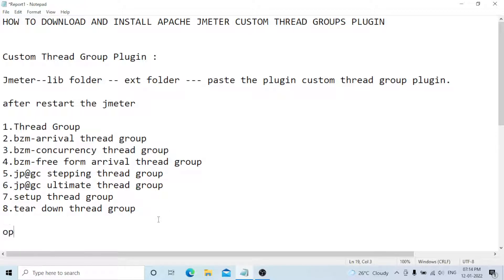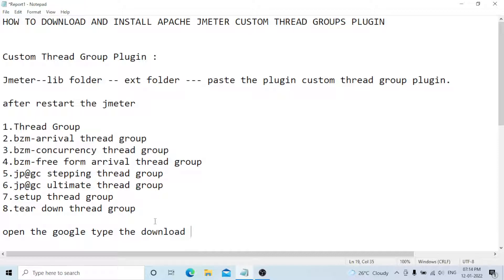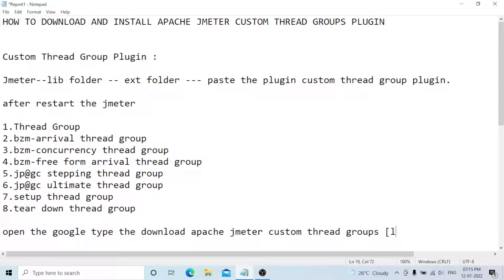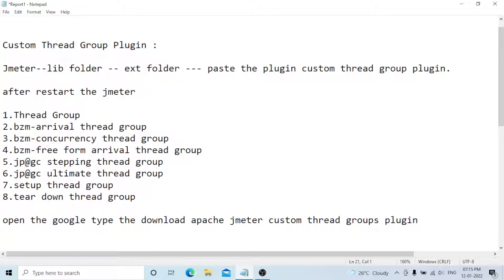To download the plugin, open Google and type 'download Apache JMeter custom thread groups plugin'. Open the first link and download it from there.